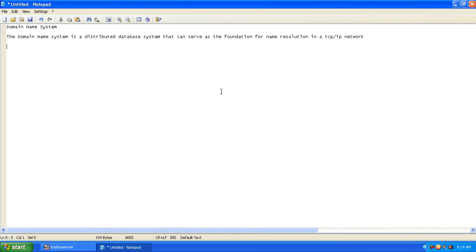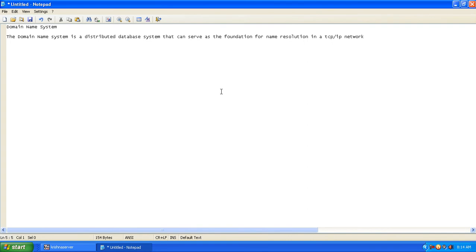The domain name system is nothing but it holds our database information. What does the database contain? It contains the IP addresses and the names to which it has to convert, name to IP and IP to name.